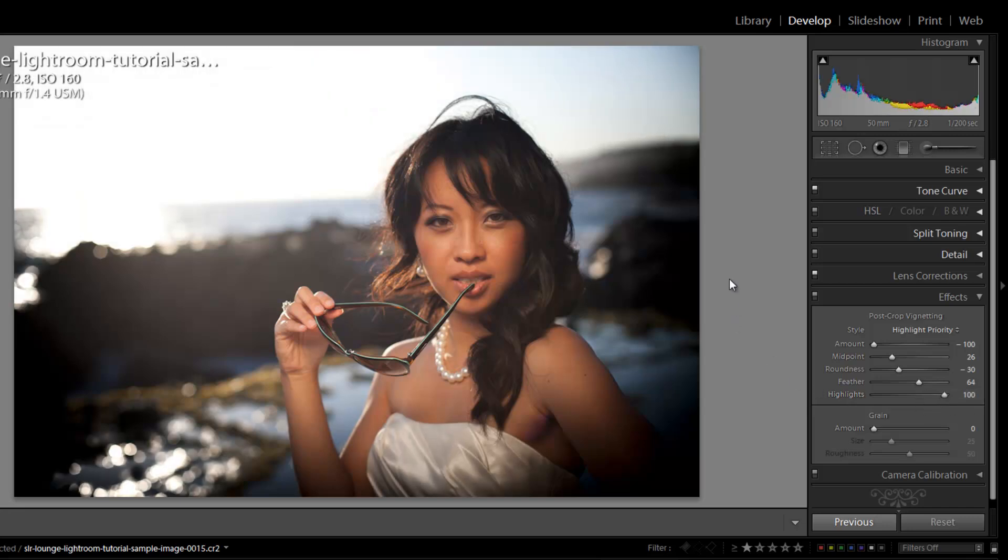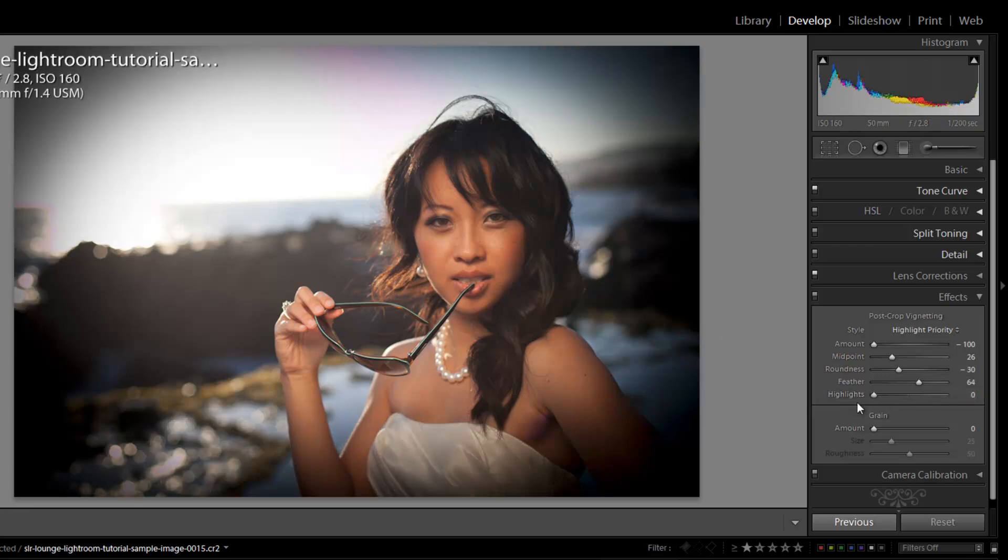And then what we're left with is basically vignetting over all the areas that are not highlights. So it's another cool option to kind of save the sky from darkening into that kind of gray effect where it's blown.